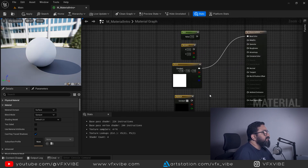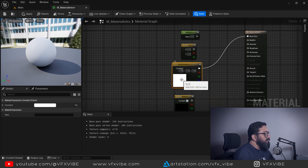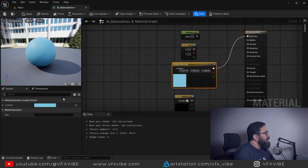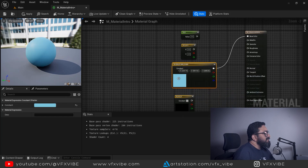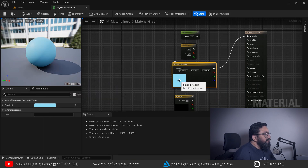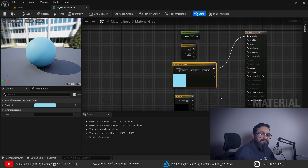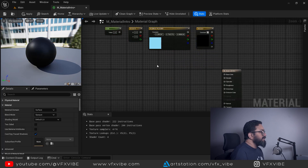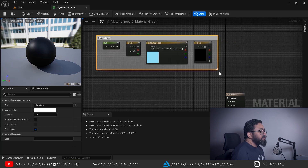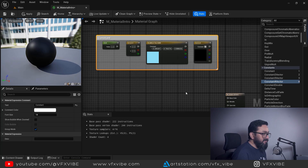With a color connected, you can change it by adjusting the values directly or by double-clicking the node to open the color picker. If you want to control intensity without going into the node's internal values, you can use a separate input value. Let me select these nodes, hit C to add a comment, and label it 'Constants'. There are also shortcuts for adding these constant nodes.